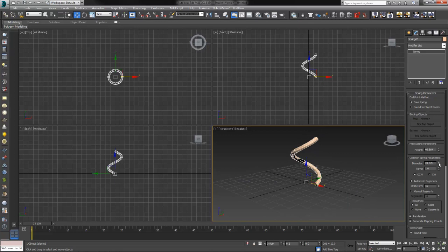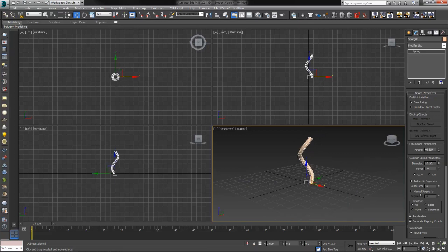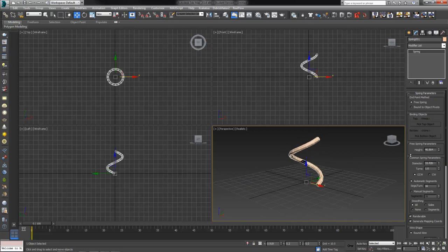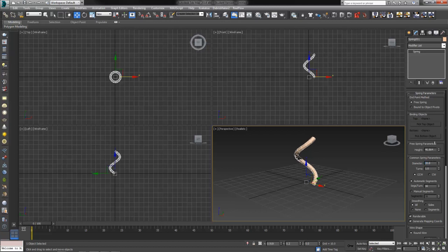The first of which is diameter, which is how round or how far out you want this spring to go. If we want it to be fairly compact, we can change that diameter to something smaller. If we want it to be thicker, we can change that diameter to something larger.